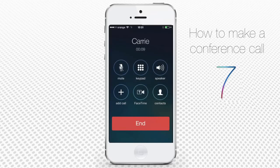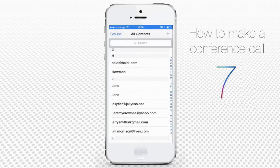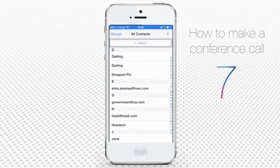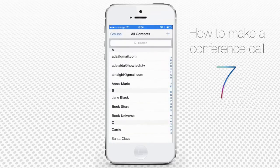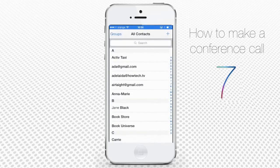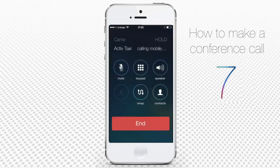When your contact answers, tap 'Add Call' — that will temporarily put the first contact on hold. Meanwhile, you can choose the second person from your contact list and tap his or her name to call. Wait until the second person answers, then tap the 'Merge Calls' button.